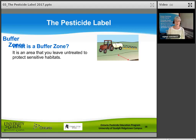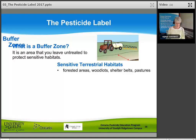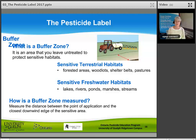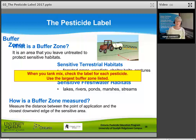A buffer zone is an area that you leave untreated to protect sensitive habitats. It is the distance between the point of application of the pesticide and the closest downwind edge of a sensitive area. Sensitive terrestrial areas include grasslands, forestry areas, shelter belts, and woodlots. Sensitive freshwater habitats include lakes, rivers, ponds, marshes, and streams. Measure the distance between the point of application and the nearest downwind edge of the sensitive area. When you tank mix, check the label for each pesticide and use the largest buffer zone listed.